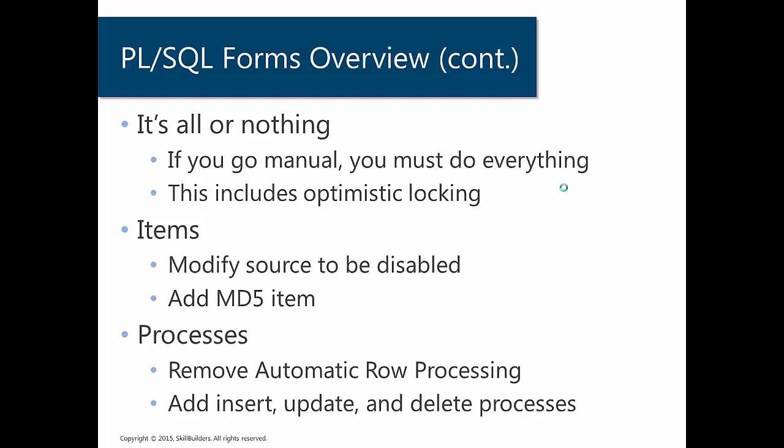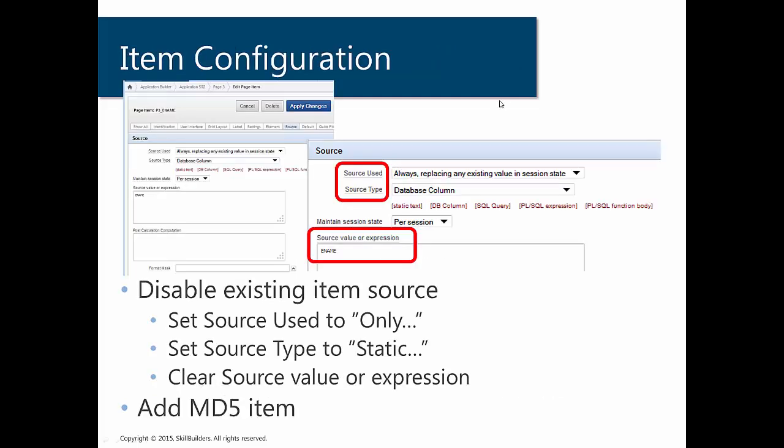Well, we also have to remove our automatic row processing and our automated row fetch processes. And we're going to replace those with our own insert, update, and delete process, as well as an init page process, which is going to select the values from the database. So I had mentioned this item configuration, item source a couple of times. So let's just take a second to see what this looks like.